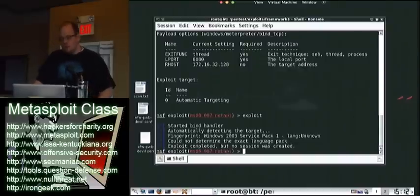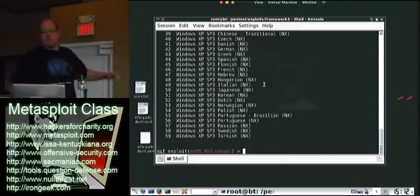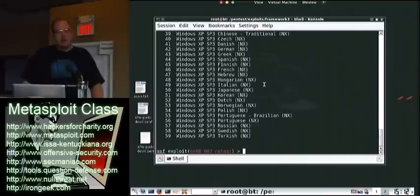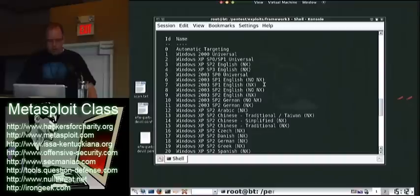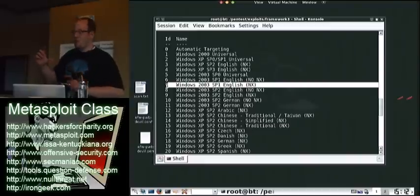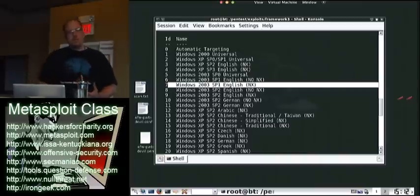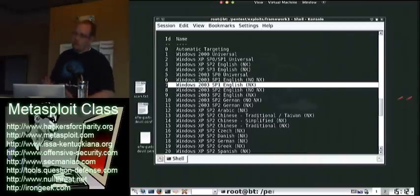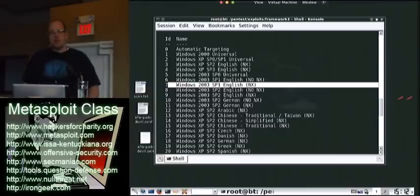What you can do is run show targets, and you can see the different target versions available. 99.9% of the time, you're going to be targeting English, so you can assume the server is running English. And if you look in parentheses, it says NX or no NX — NX is just abbreviated for DEP, or no DEP. With Server 2003 Service Pack 1, Service Pack 2, and Windows XP Service Pack 2 and Service Pack 3, DEP is enabled by default. So 99% of the time, going after the DEP-enabled operating systems gives you a pretty good success rate.